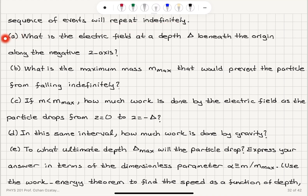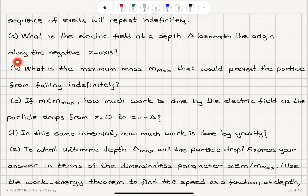Part A: what is the electric field at a depth delta beneath the origin along the negative z-axis? Part B: what is the maximum mass m_max that would prevent the particle from falling indefinitely?